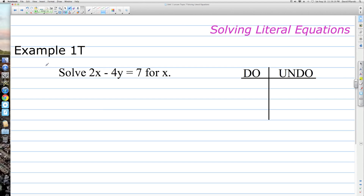Example 1t: Solve 2x minus 4y equals 7 for x. Let's underline that variable so we know what we're solving for — that's the one we want to get by itself. Looking at the do-undo chart, what are we doing to x in terms of the order of operations? Order of operations tells us we multiply before we subtract, so the first thing we're doing to x is multiplying by 2, and then we are subtracting 4y. So to undo, we'll add 4y and then divide by 2.